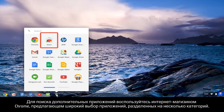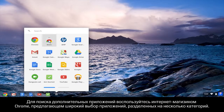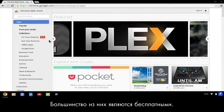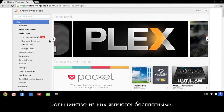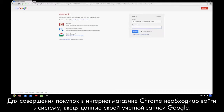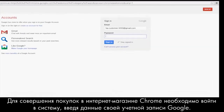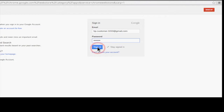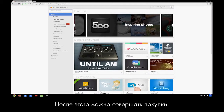To find more apps, use the Chrome Web Store, which offers a large selection of apps in several categories, and most of them are free. To shop in the Chrome Web Store, you must sign in using your Google account. Now you're ready to go shopping.